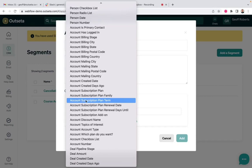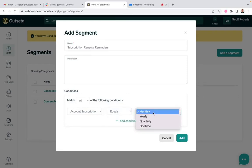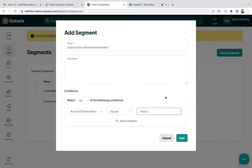So I'm going to say account subscription plan term equals yearly. So the first criteria is only people on a yearly subscription are going to receive these emails.